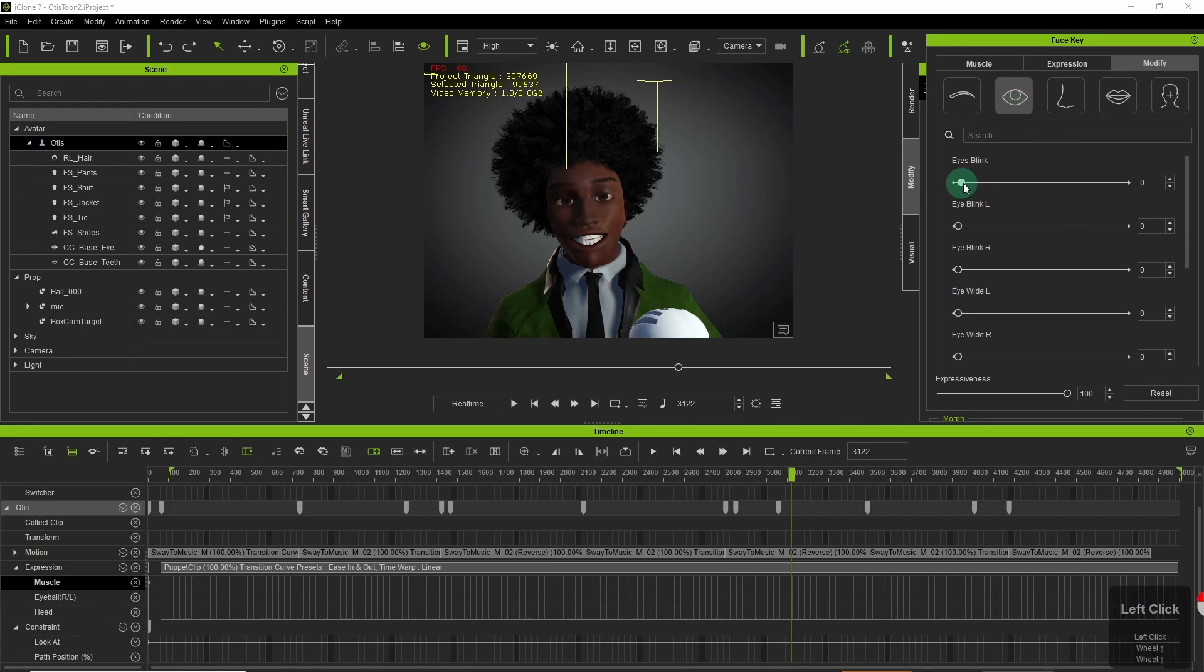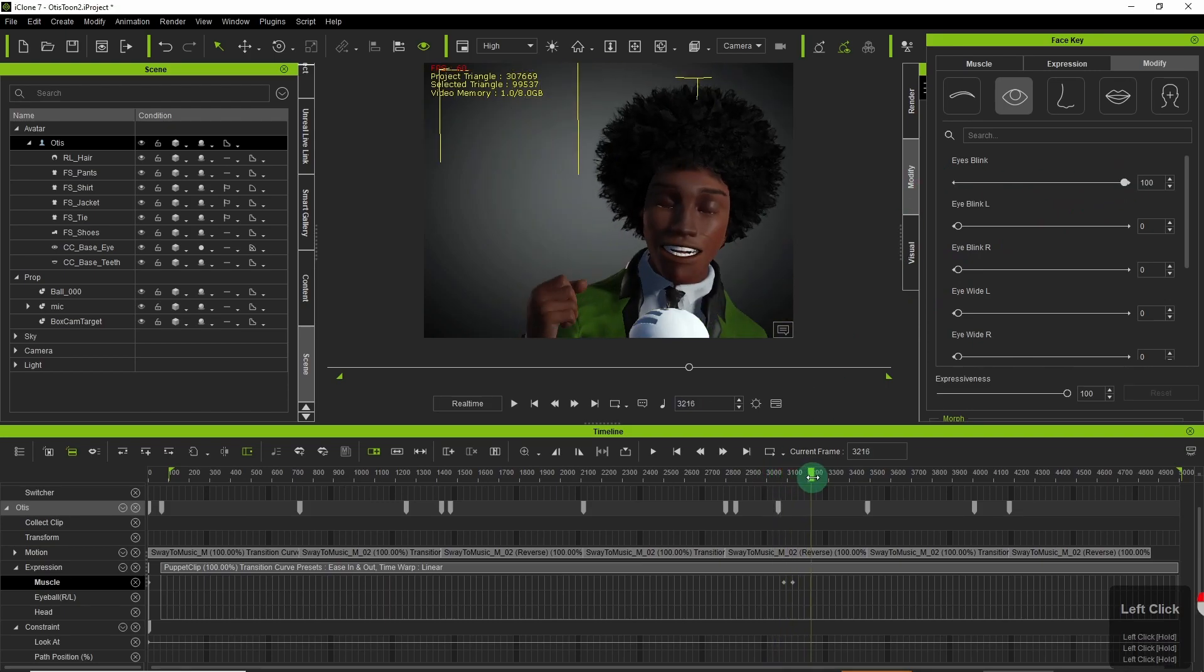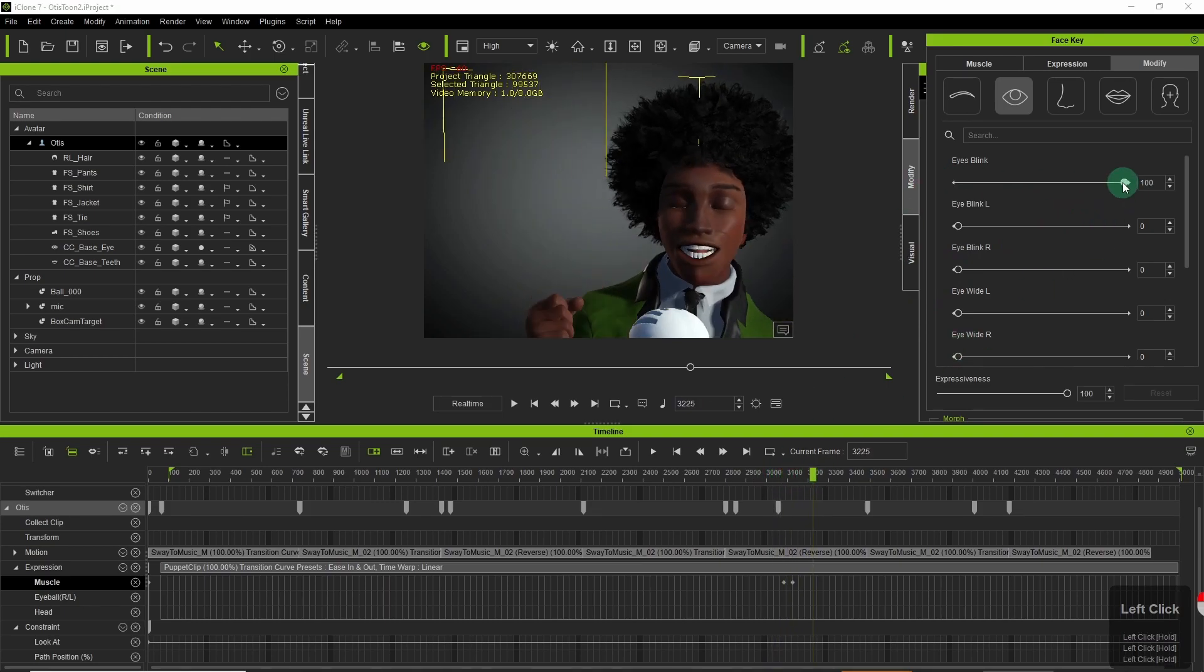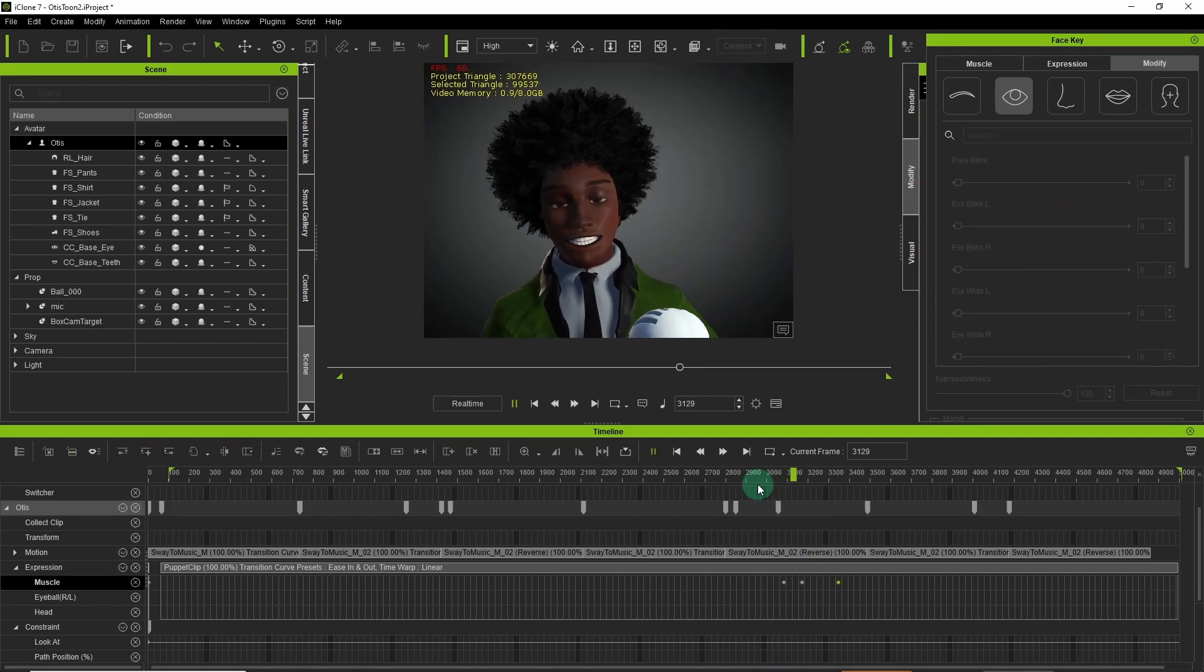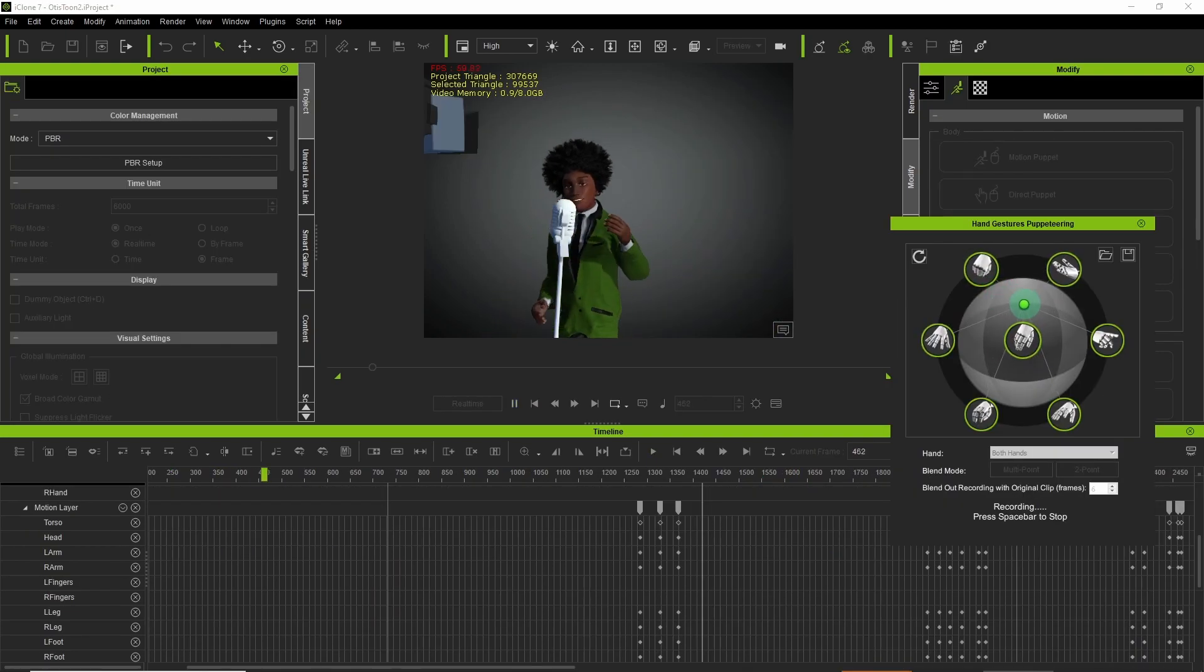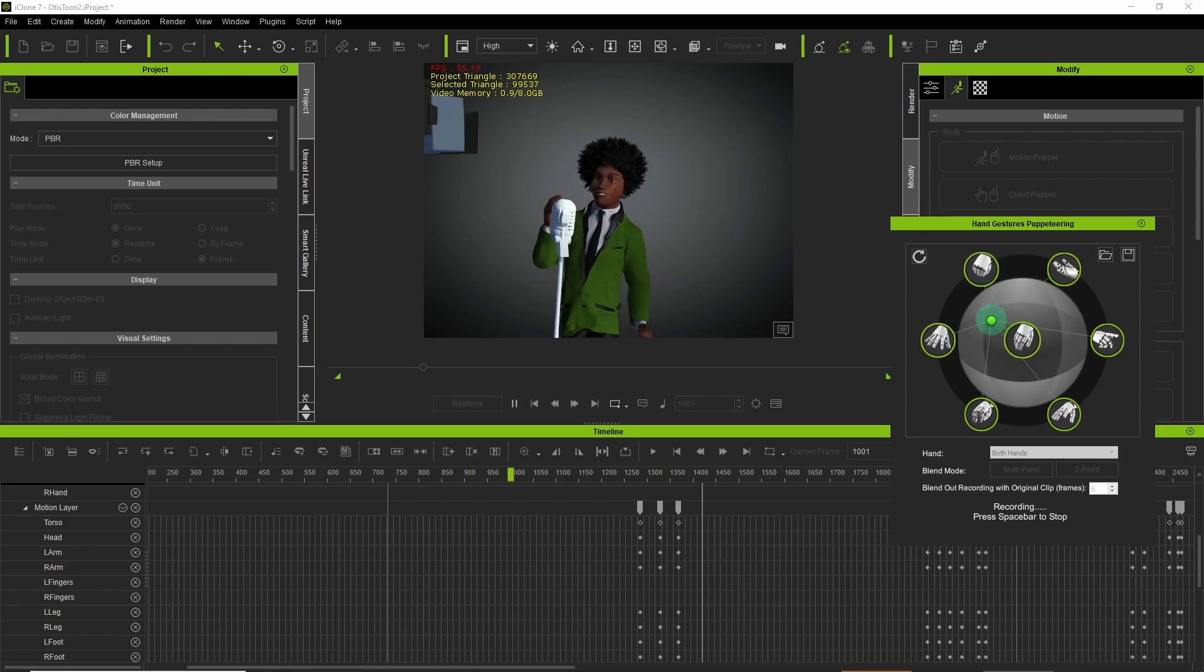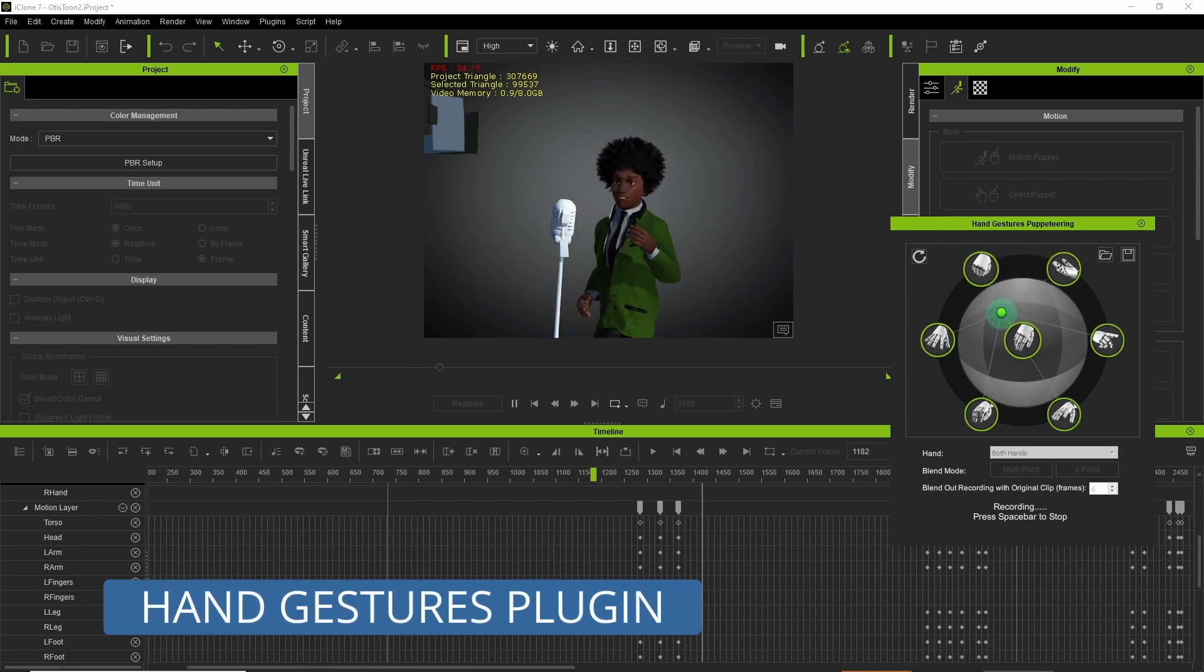Then went into Facekey where I just tweak some things like eye blinks. Usually do this towards the end of the session to fine tune stuff.